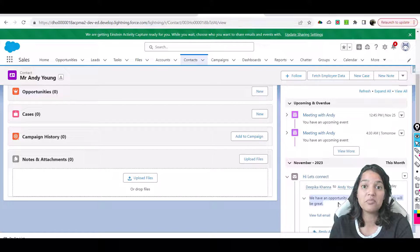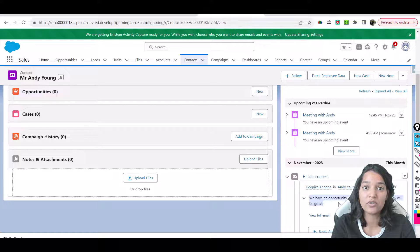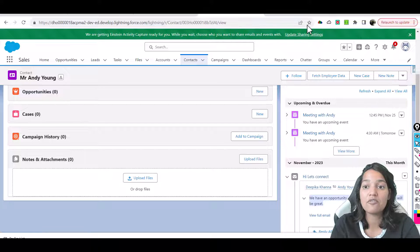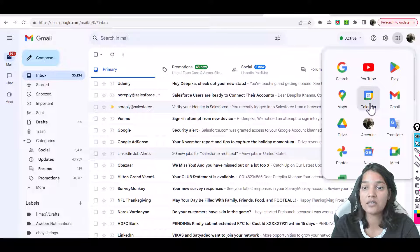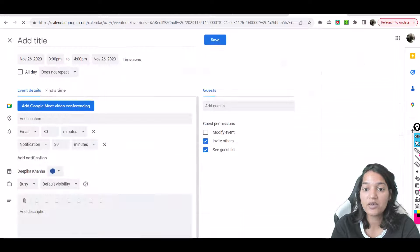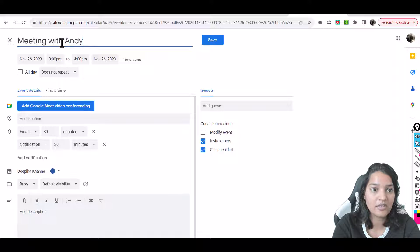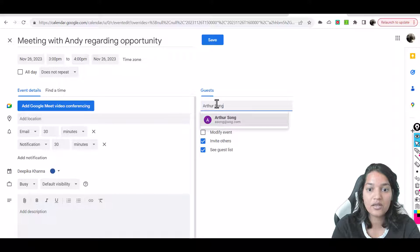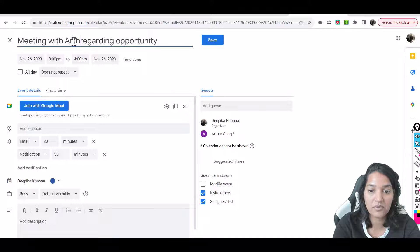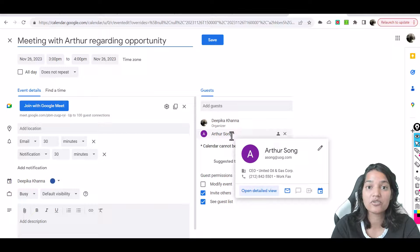You set up a meeting through your Gmail calendar and that gets reflected within Salesforce. We set up meetings within Salesforce and those got reflected onto our Gmail calendar. Emails sent through Gmail are also reflected under your Salesforce contact. Now let's go to the calendar and set up a meeting with Andy for Sunday — 'Meeting with Andy regarding opportunity' — and add guests. You can see Arthur Sung is there — those contacts are from Salesforce, they've been synced.